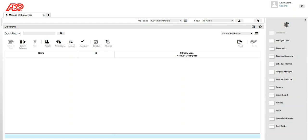Hello friends, in this video I'm going to show you how you can run reports, save reports in favorites, and if you watch till the end you will also see how you can schedule a report. So let's get started.